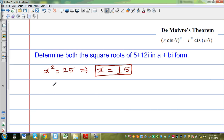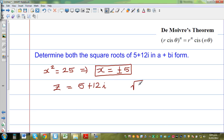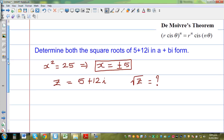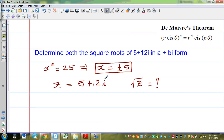So basically what is given is, you want to find z, where z is equal to 5 plus 12i, and you want to find the square root of z. This is your question. To solve this, or to find the square root of z, we need to use De Moivre's theorem. And to use De Moivre's theorem, we need to write this in polar form. So let's write this in polar form.